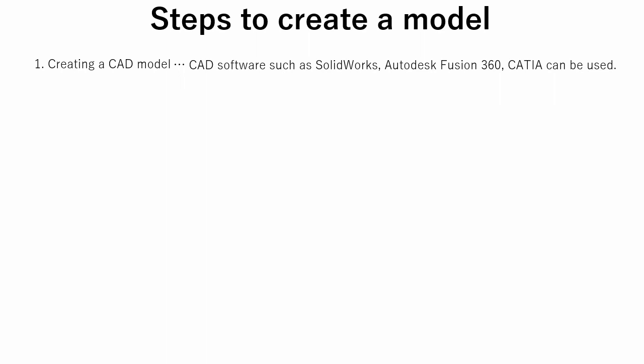There are quite a lot of CAD software out there. Basically, you can use any of it. Most CAD tools are not free, but if you are a student, you can use some software tools for free. At the second step, CAD model is converted to STL format. STL stands for Stereolithography. STL is a file format commonly used for 3D printing and computer aided design.